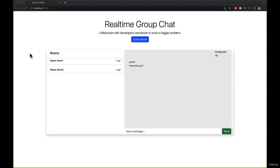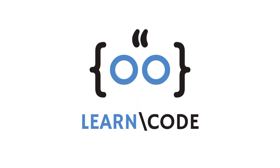Let's move on to the next video where we will create a chat room using Socket.IO. See you in the next video.